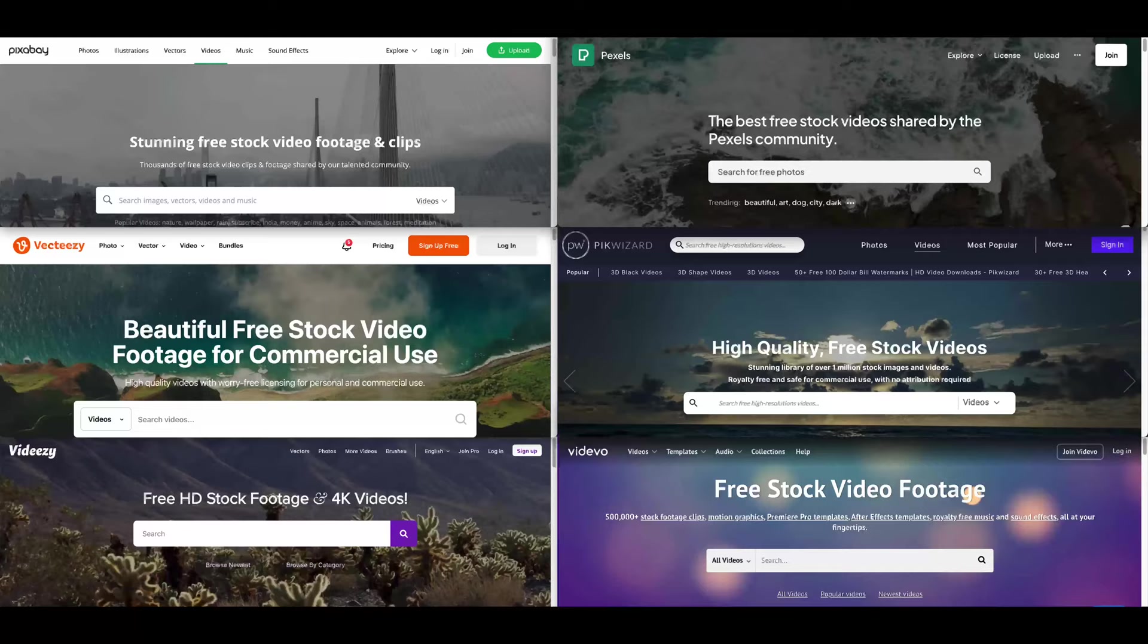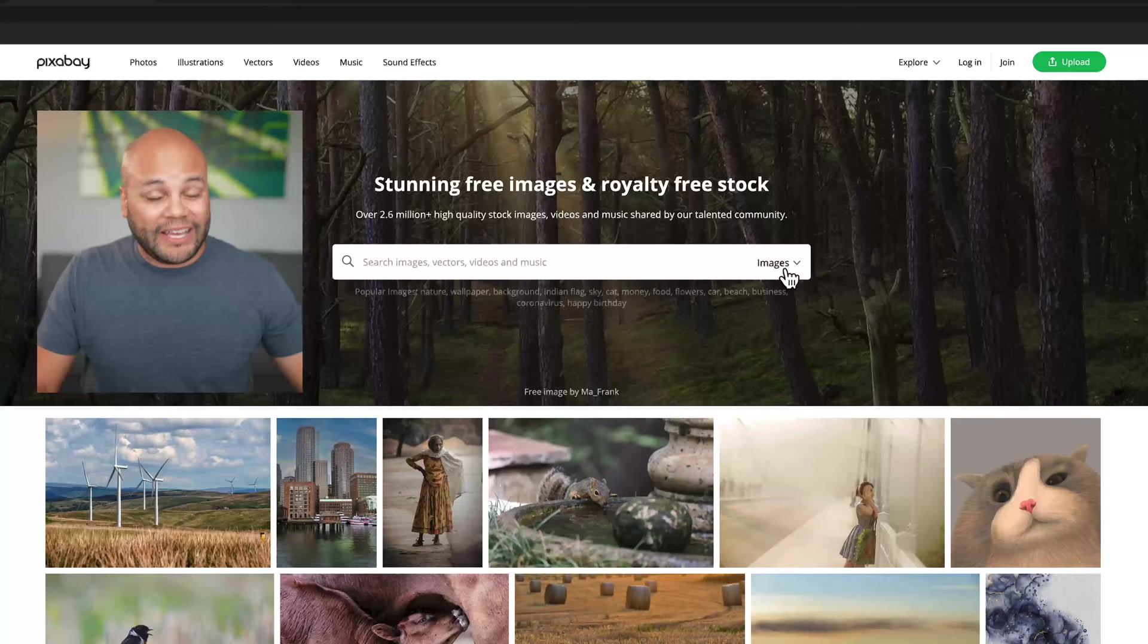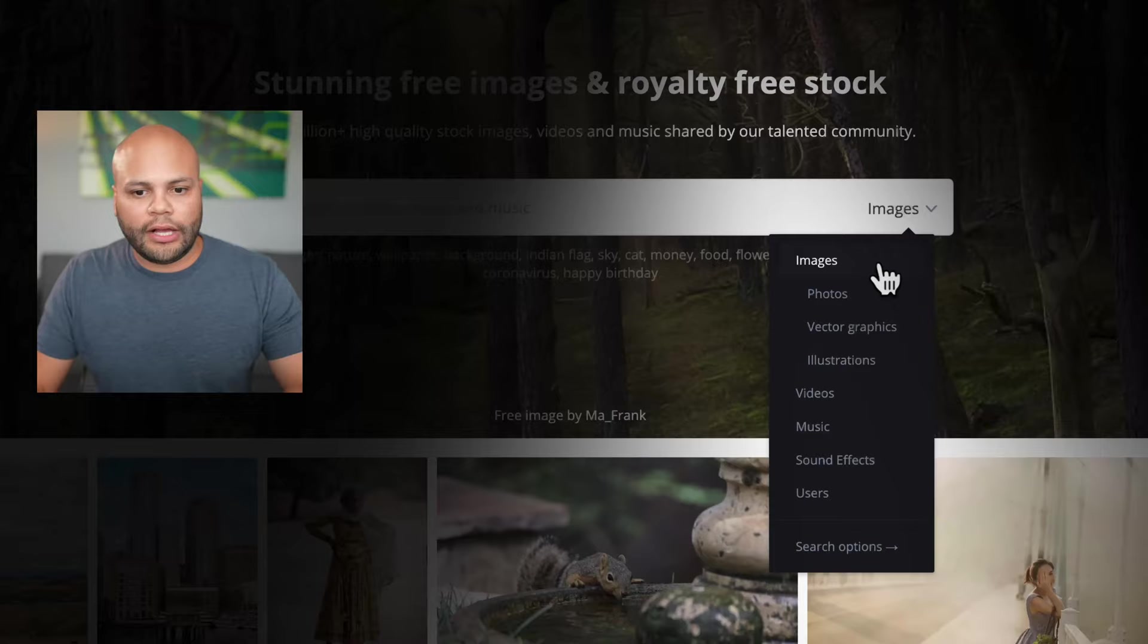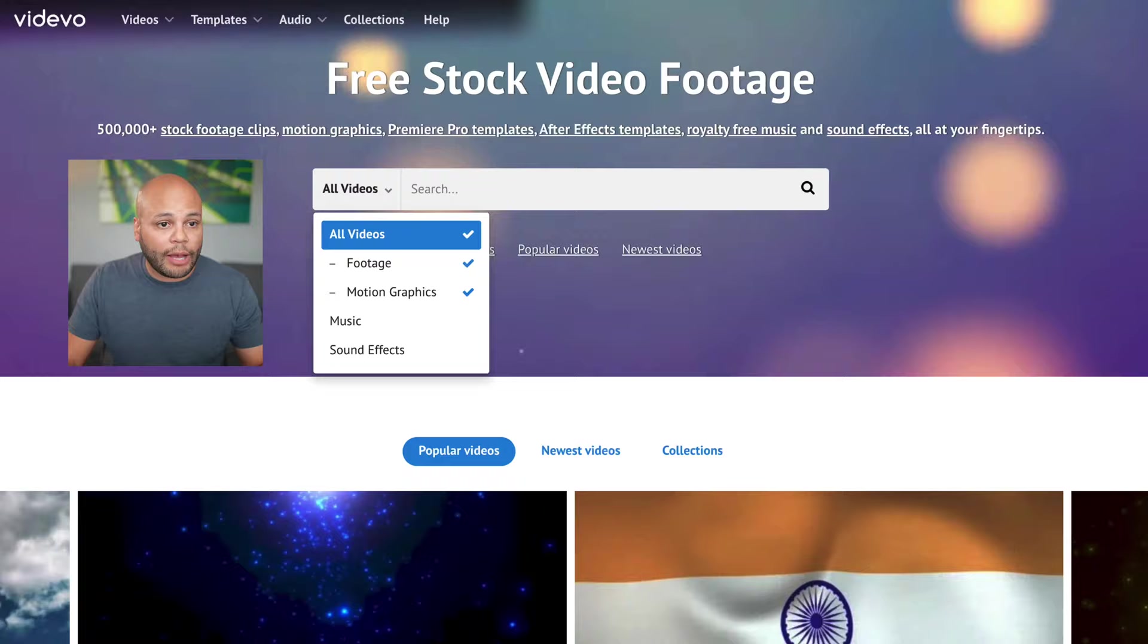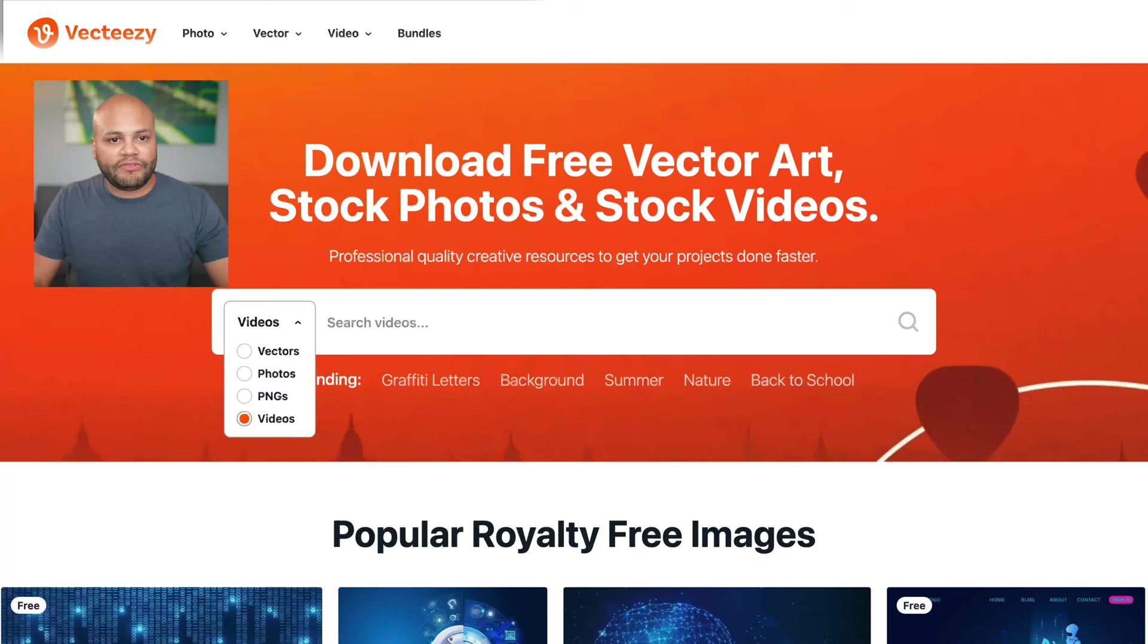There is some differences on all of these websites. Like for Pixabay, this is a pretty big one, actually. You can do images, videos, music, sound effects. On VidEvo, you have music and sound effects on top of videos. VidEasy is specifically videos.